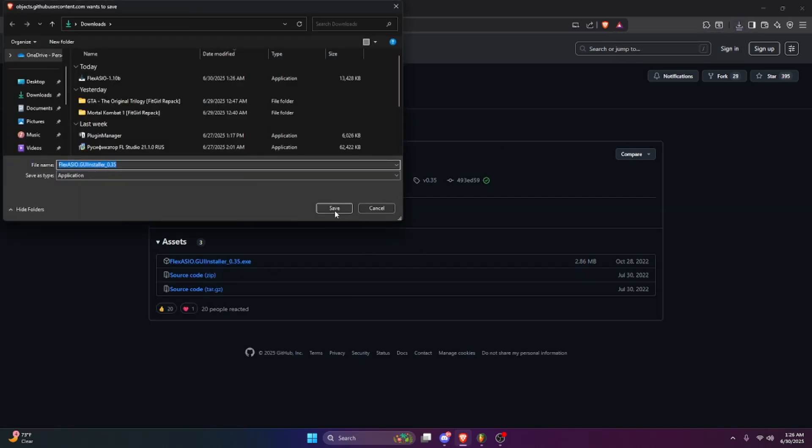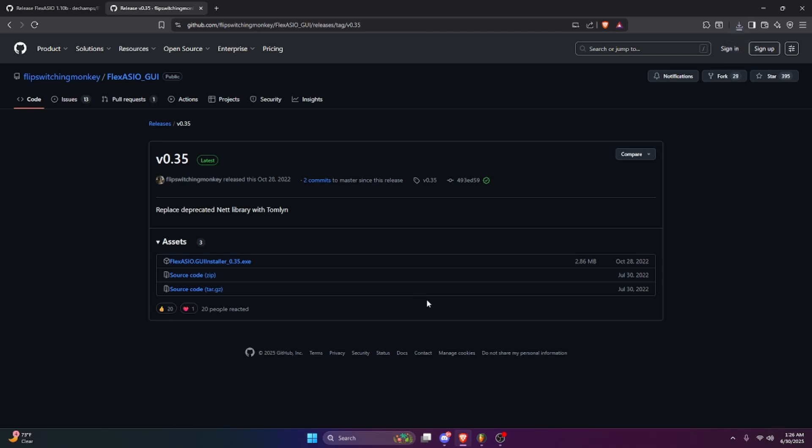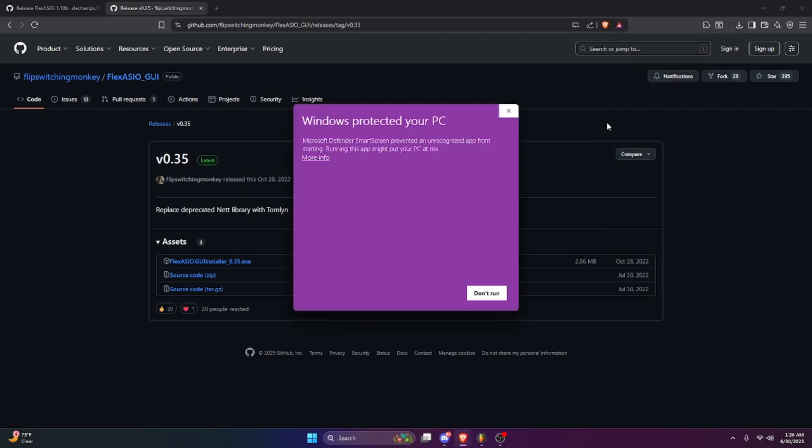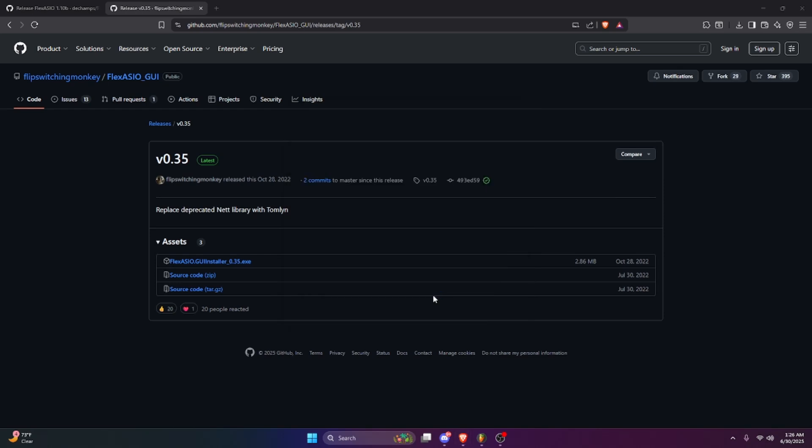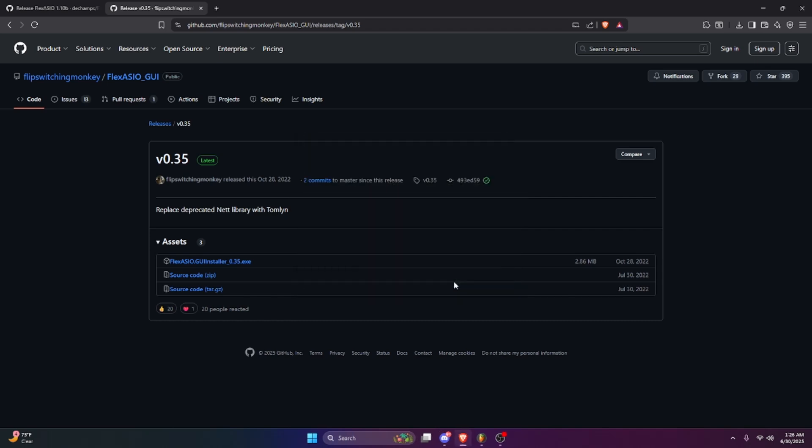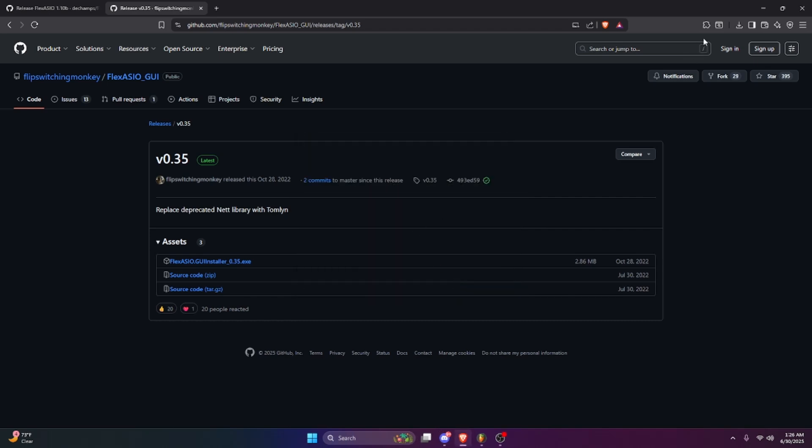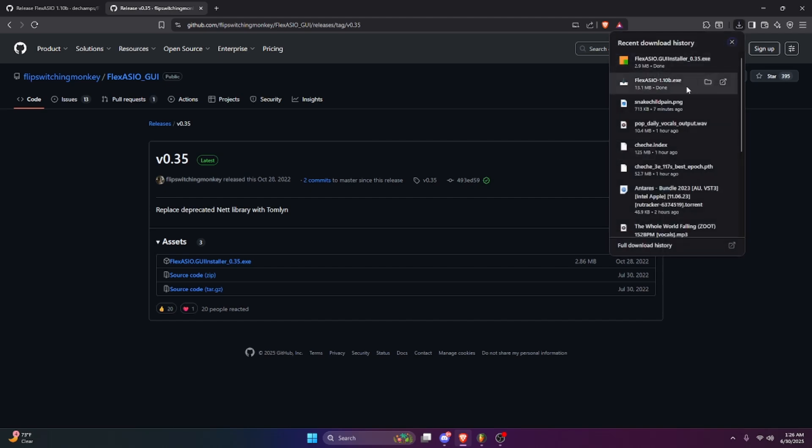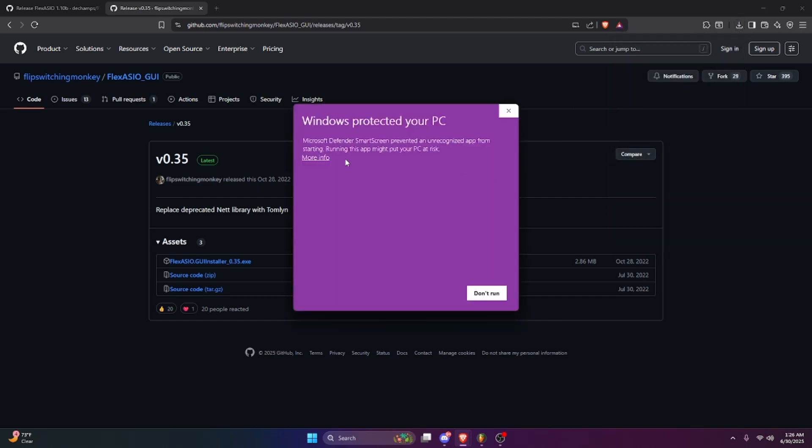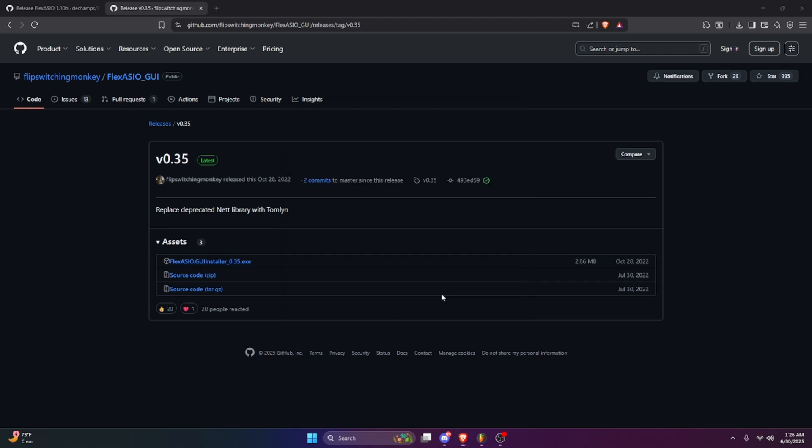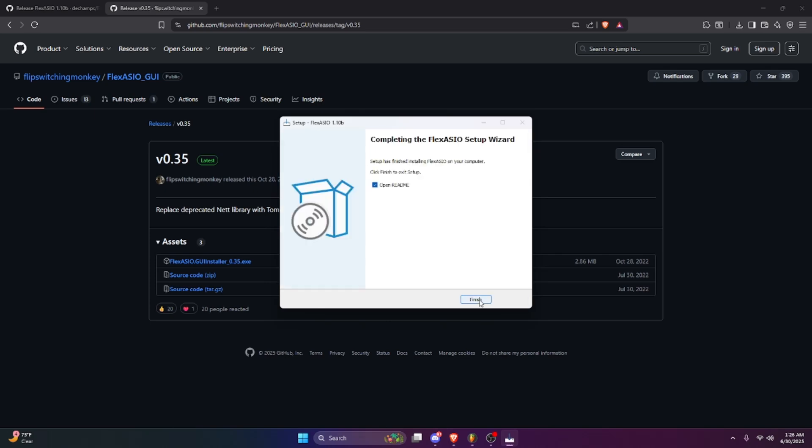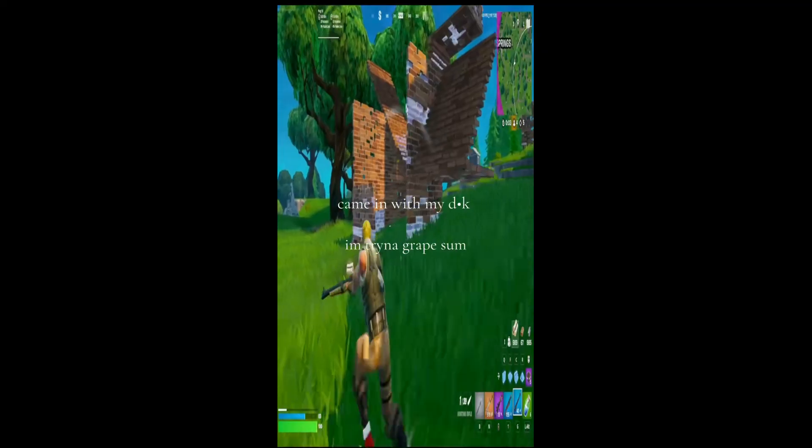Download this right here. With the GUI it's going to say this, just click 'more info' and then 'run anyway' and then install. So then you got the GUI installed. And I want to go to the ASIO, it's going to say the same thing: install, run anyway, all that. Click that, now you're done.